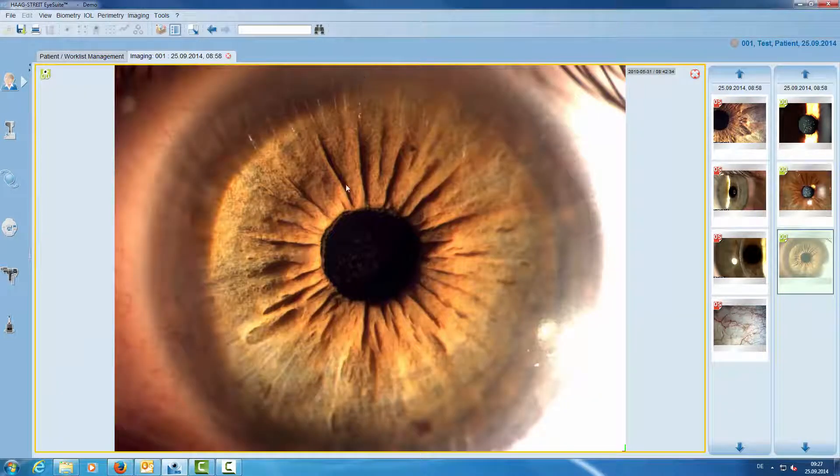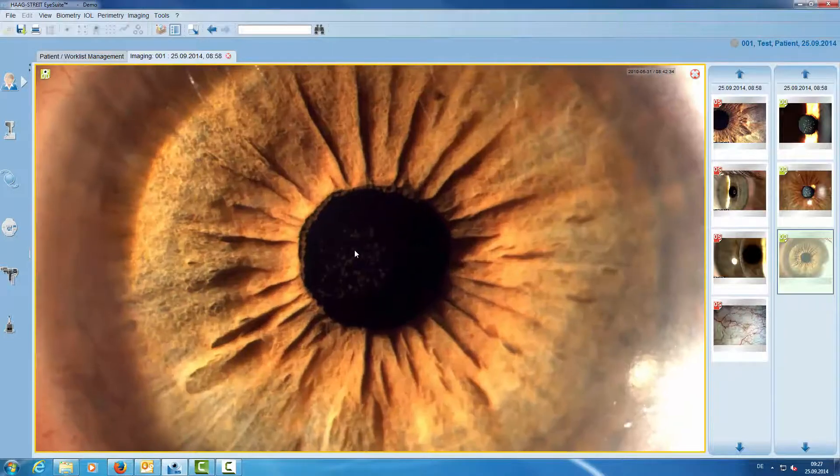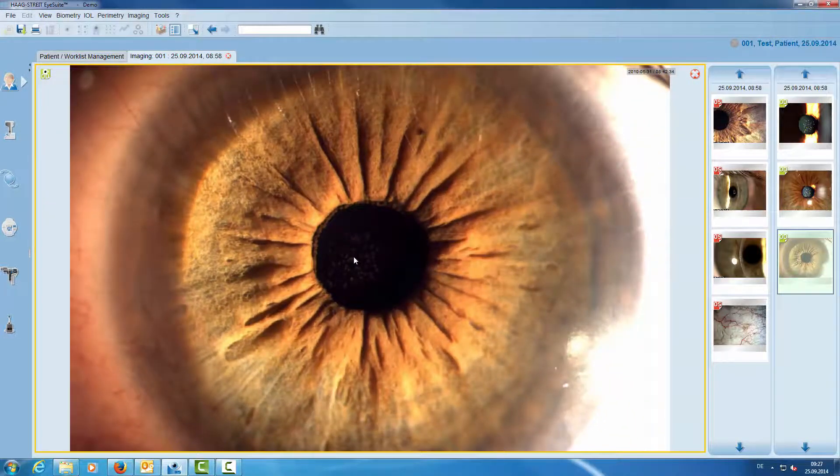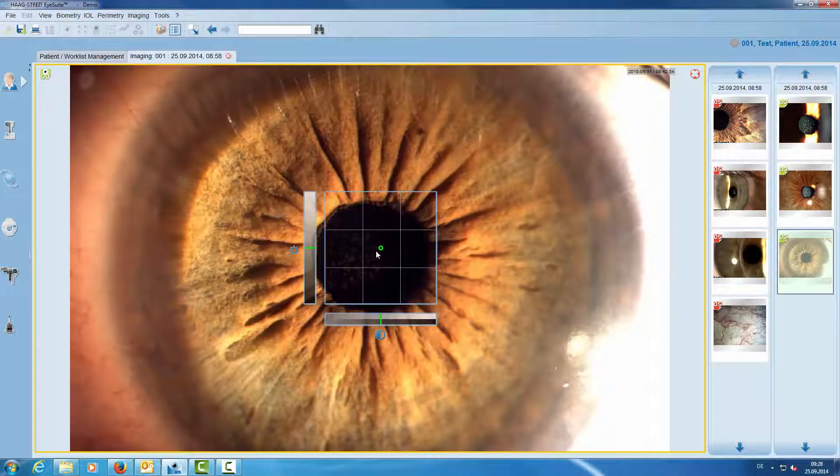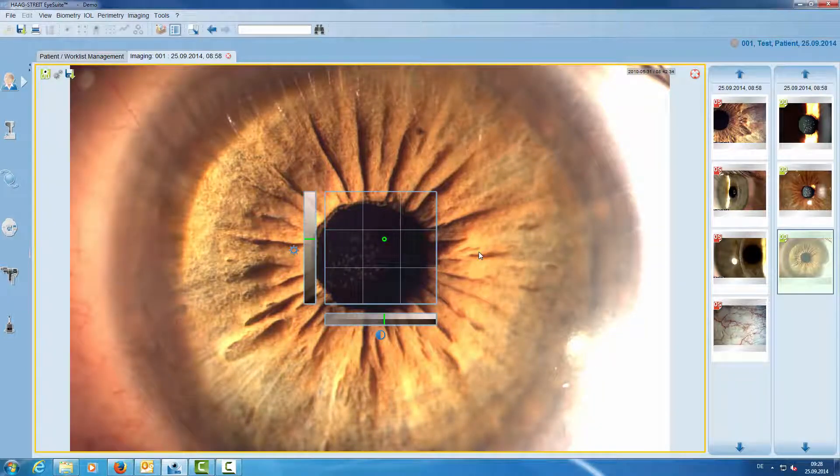With the scroll wheel of the mouse we can zoom in and zoom out. With a double click we activate our own image control where we simultaneously adjust brightness and contrast.